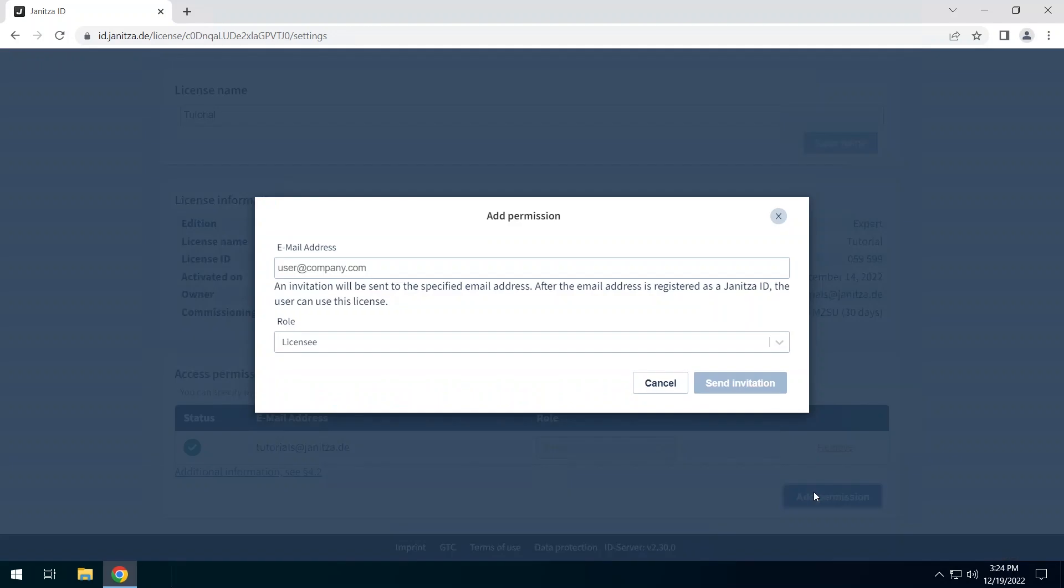Here you add further permissions. The respective user must have created a Janitza ID. Enter the email address of the user to whom you want to grant a permission.